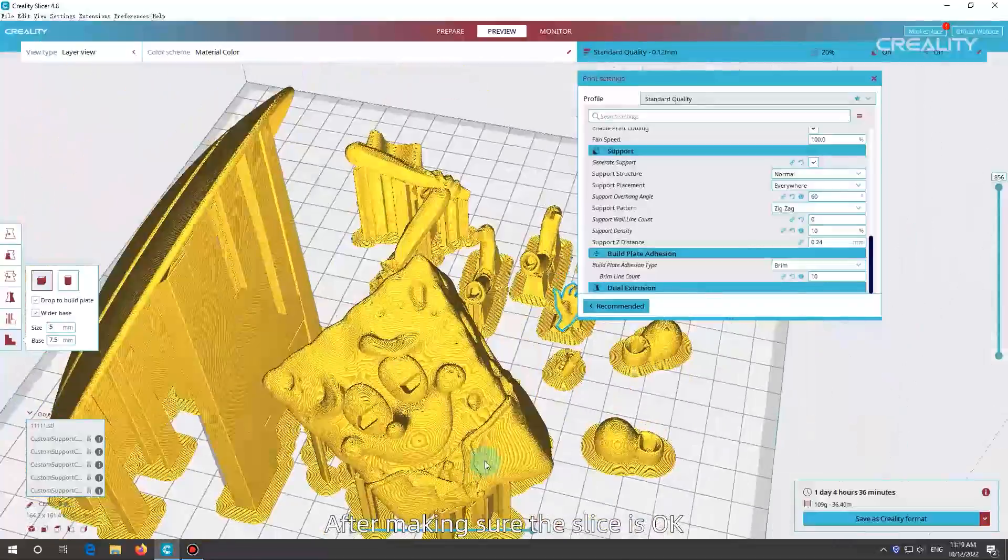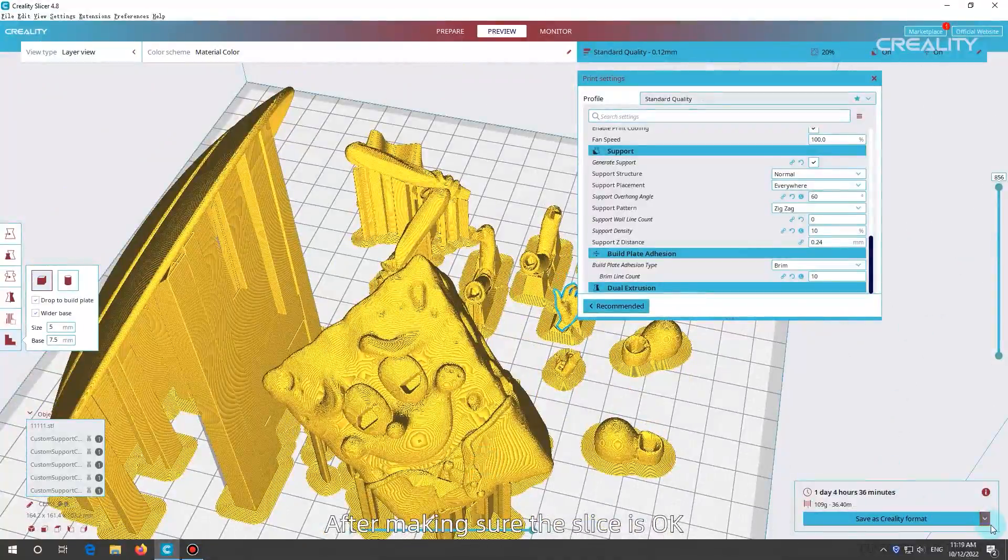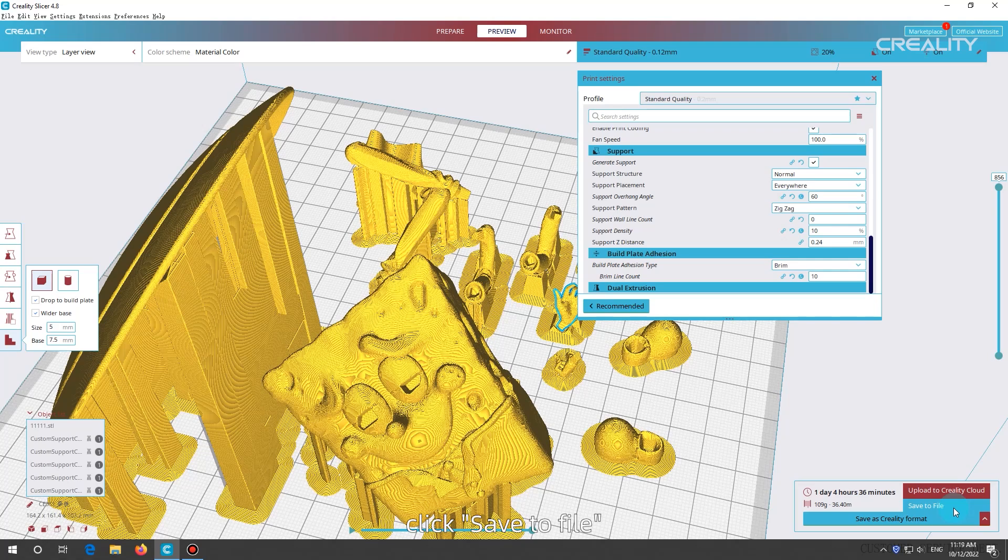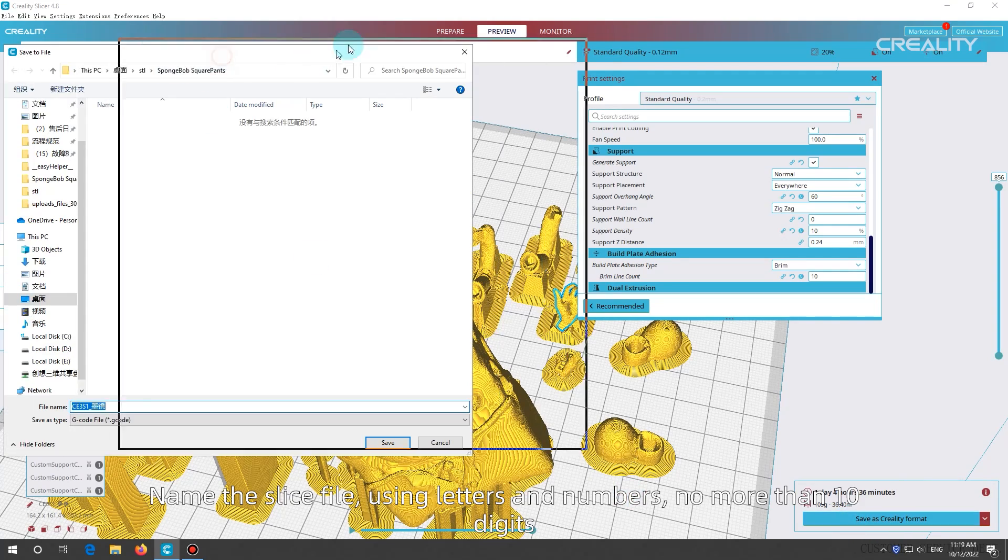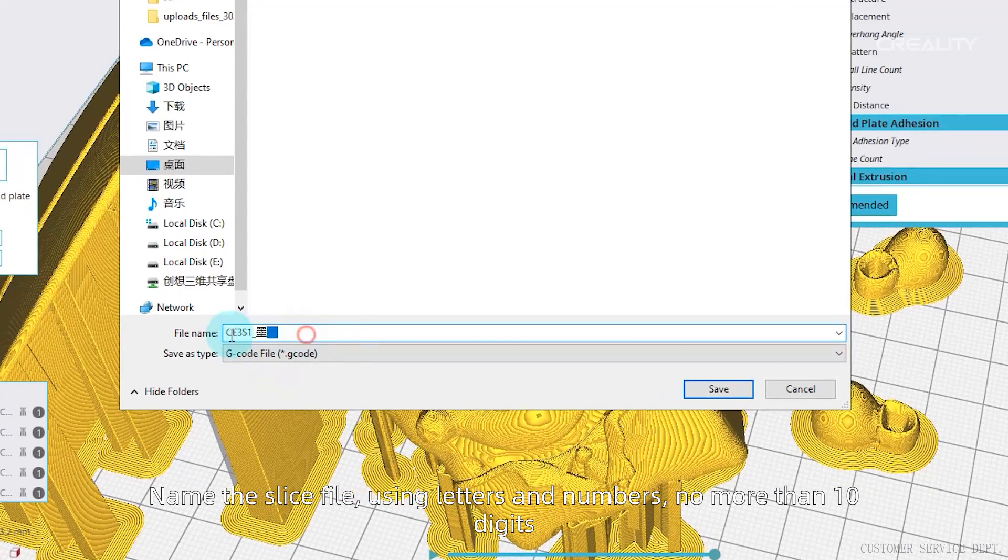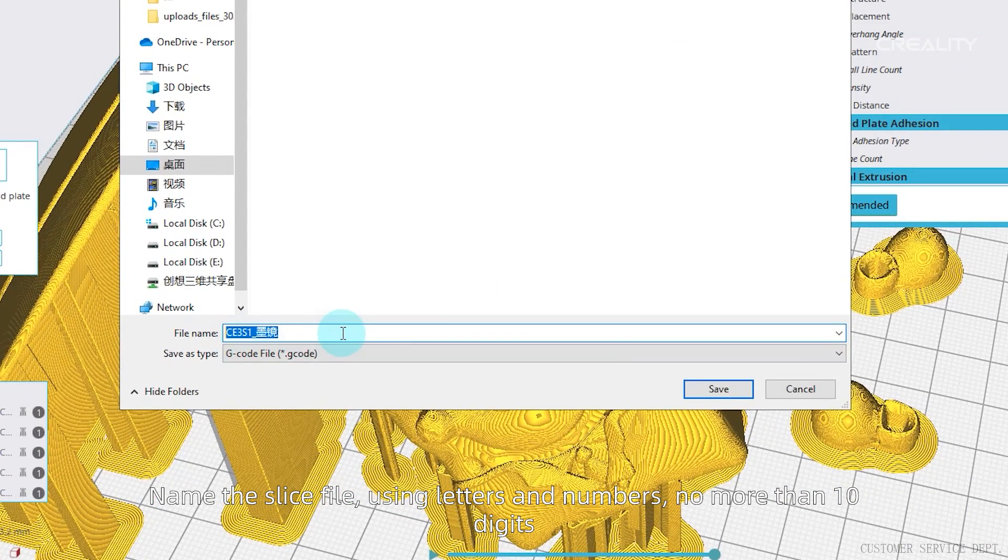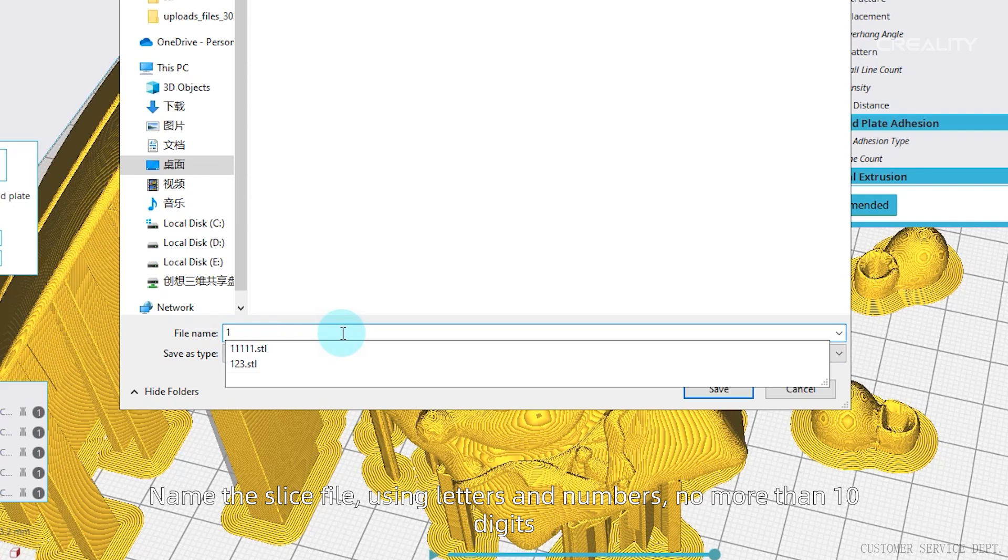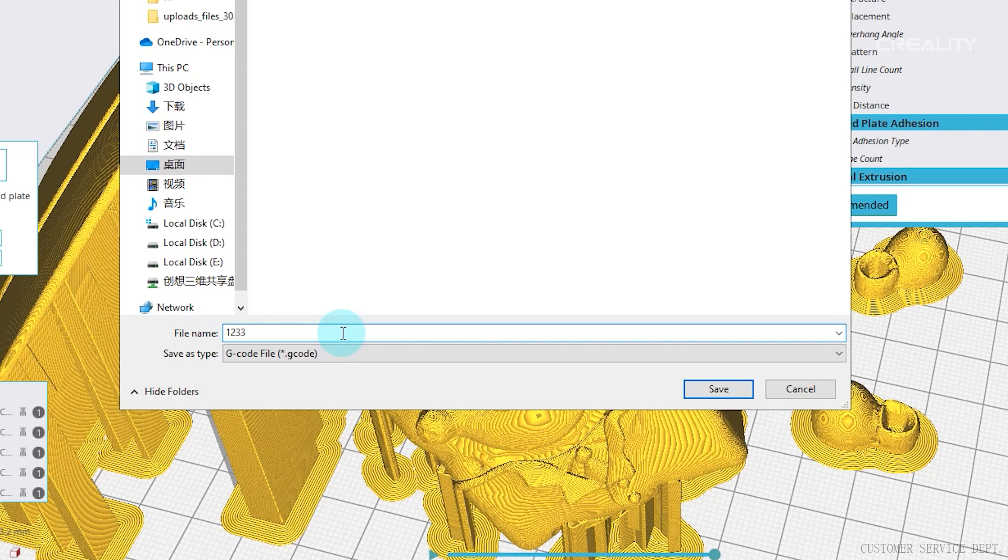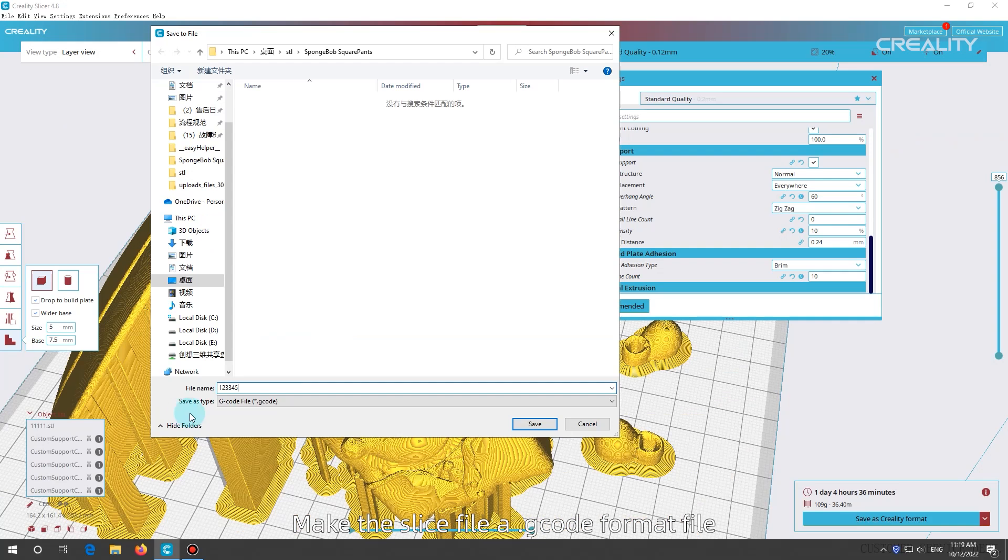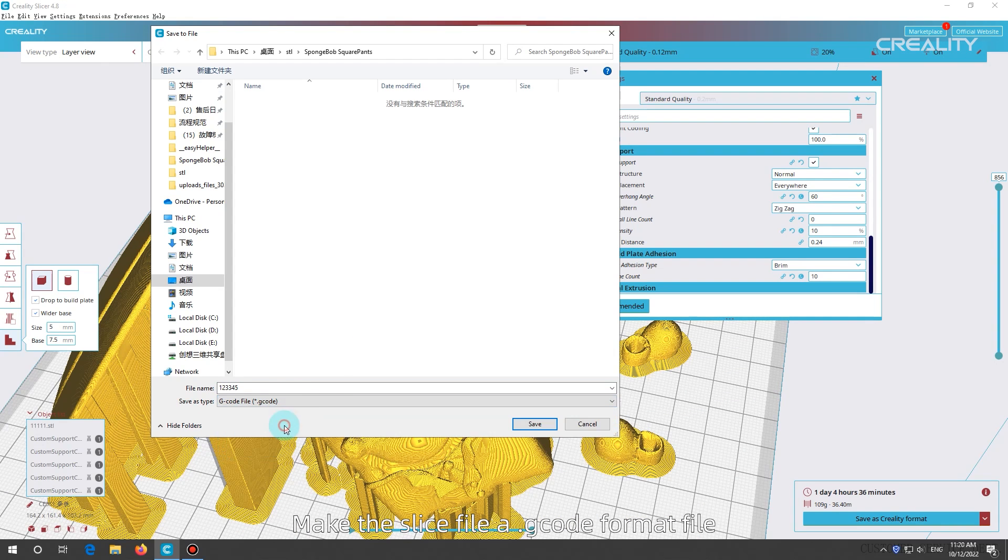After making sure the slice is ok, click save to file. Name the slice file, using letters and numbers, no more than 10 digits. Make the slice file, ag, code format file. Finally, copy the slice file into the memory card.